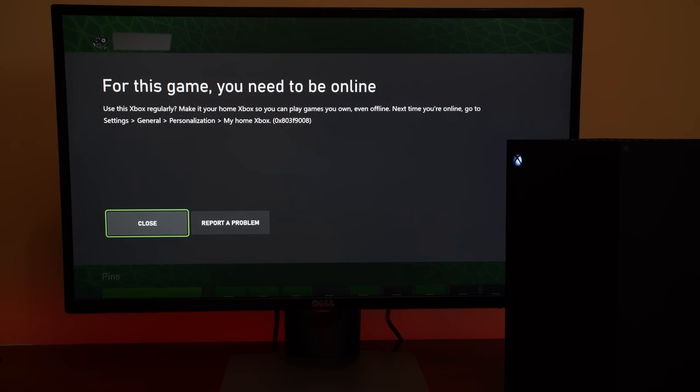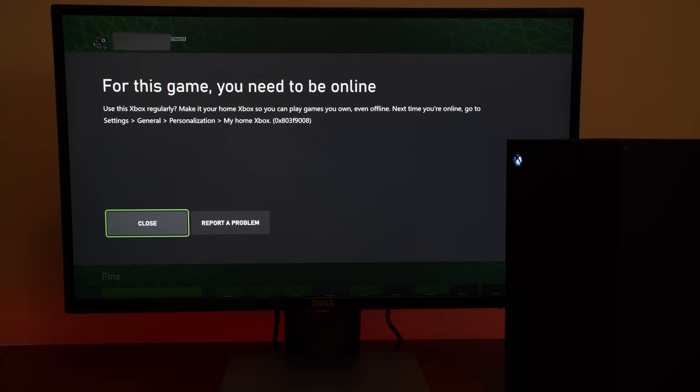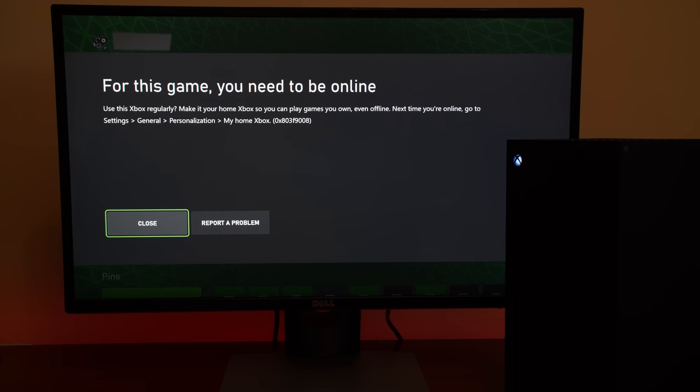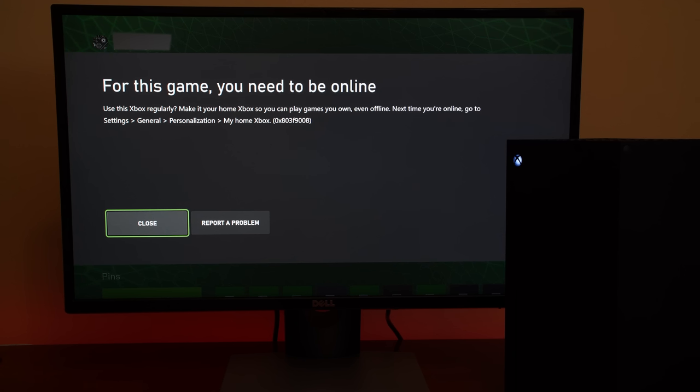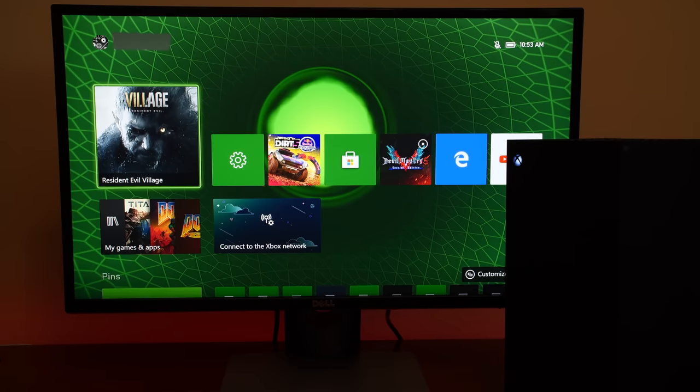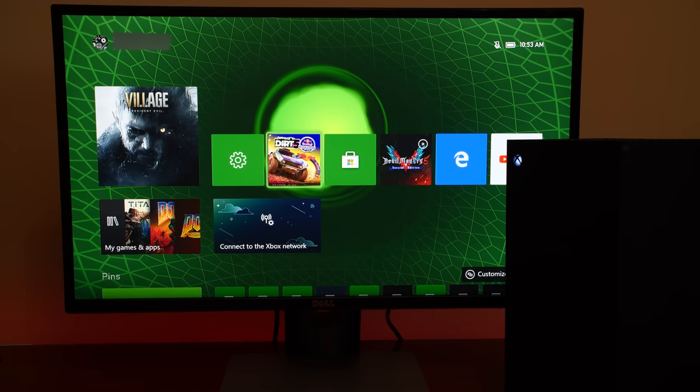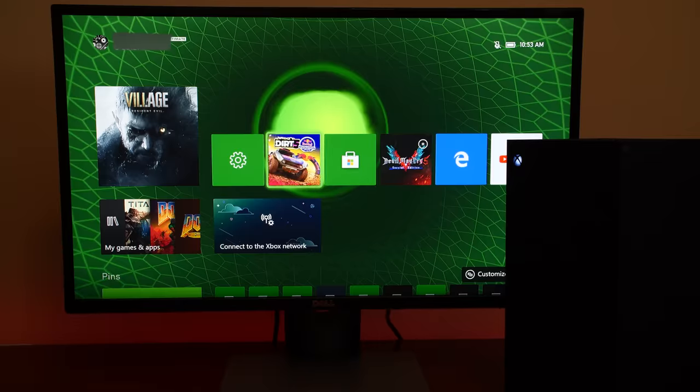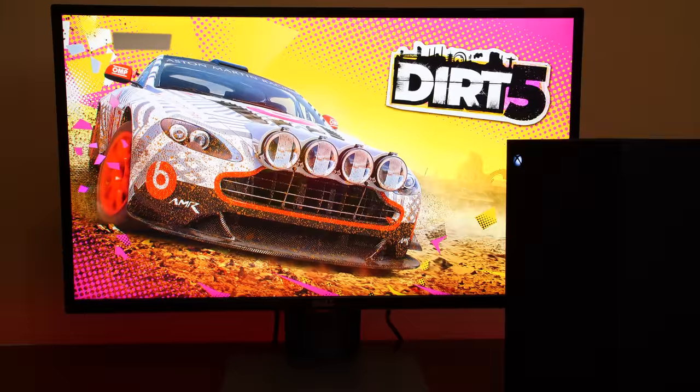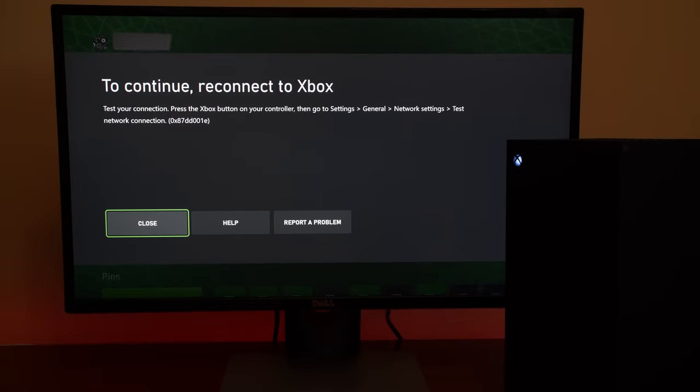I tried other games I own, such as Dirt 5, and Game Pass titles also had similar issues. Now, with Game Pass, I could definitely agree that the title needs periodic network checks in order to make sure that your Game Pass subscription hasn't expired. But for any other game that I purchased outright, regardless of digital or physical, should be accessible either offline or online, without any exceptions.